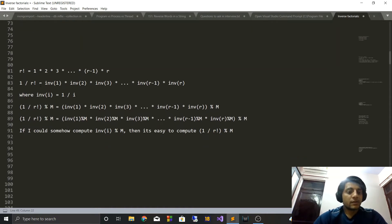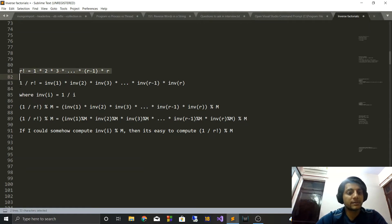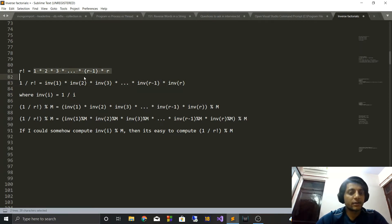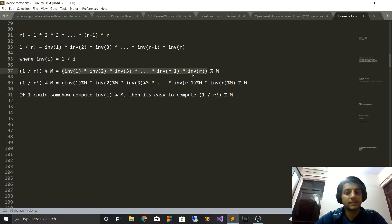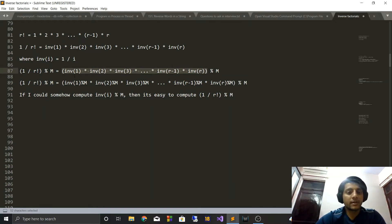Now let's look at the solution. We know that r factorial can be written as 1 × 2 × 3 × ... × (r-1) × r. Similarly, 1 upon r factorial will be inverse(1) × inverse(2) × inverse(3) × ... × inverse(r), where inverse(i) denotes 1/i. We are required to compute 1 upon r factorial mod m, so we take the mod on the right-hand side. Since mod can be distributed over multiplication, 1/r! mod m becomes (inverse(1) mod m) × (inverse(2) mod m) × ... × (inverse(r) mod m), all taken mod m.